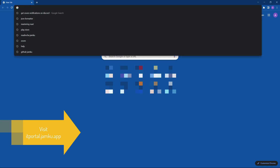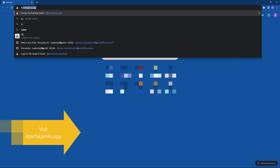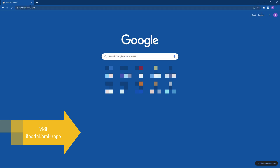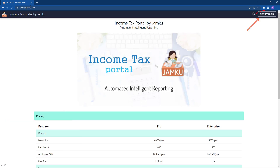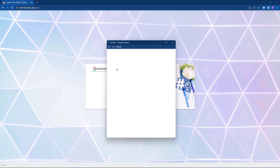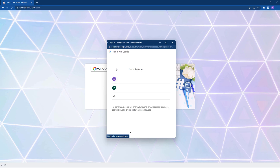Visit itportal.jamco.app. Click on the login button and then login with Google. Select your account.